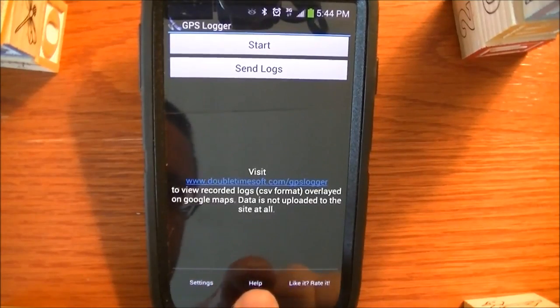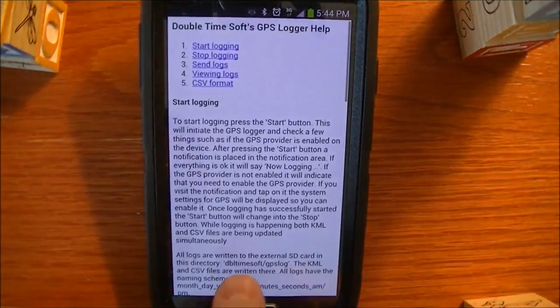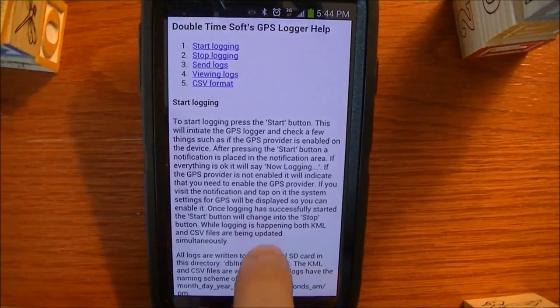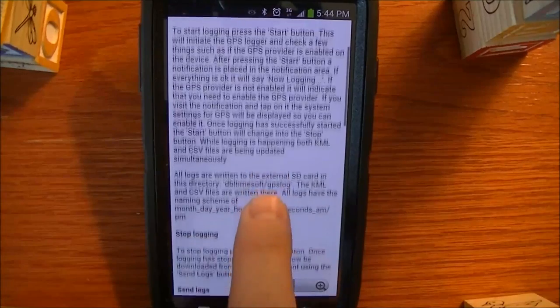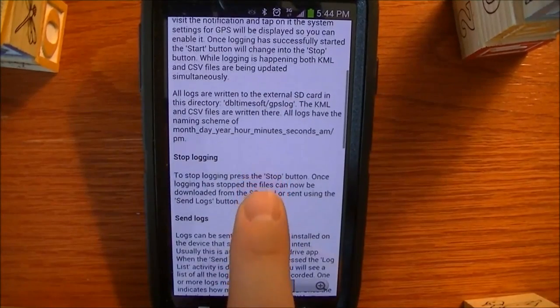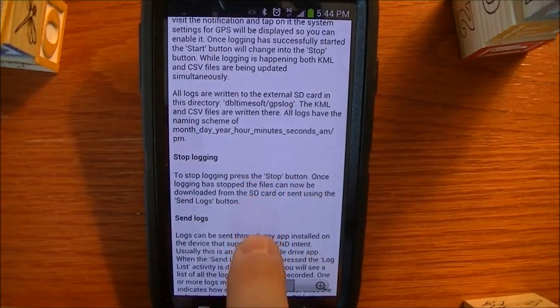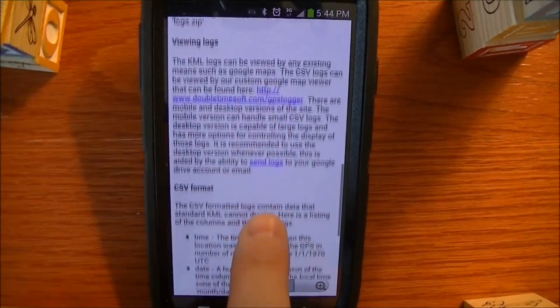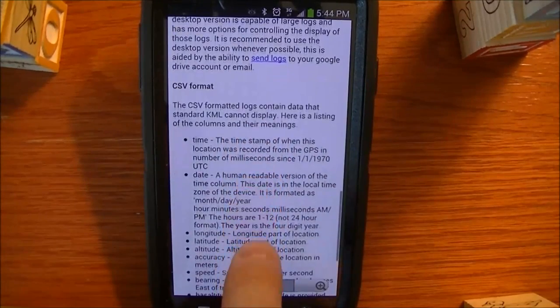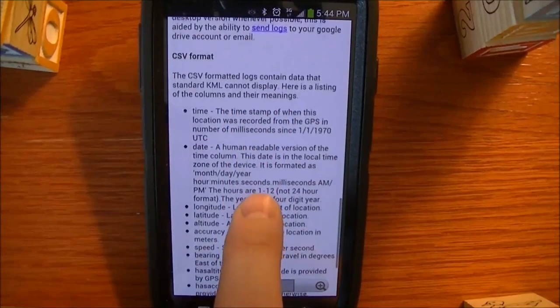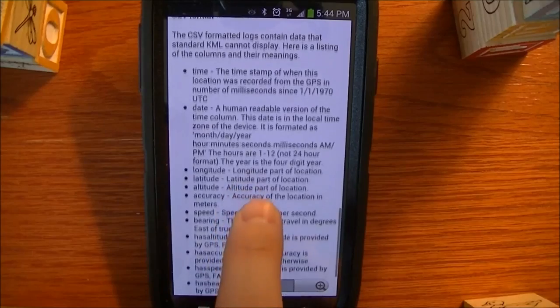Another option you have is there's a help. The help describes everything that I'm talking about right now, and then in more detail, it actually describes the format of the CSV file, what the units and what each column means.